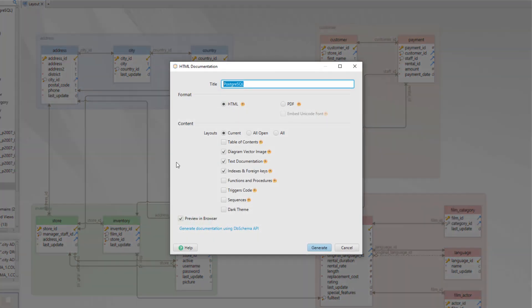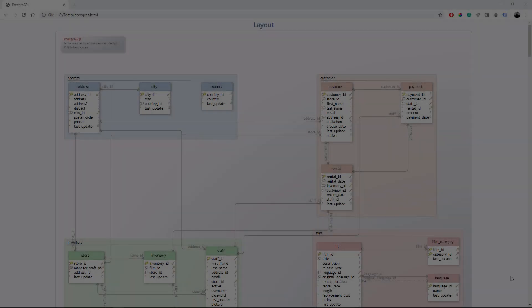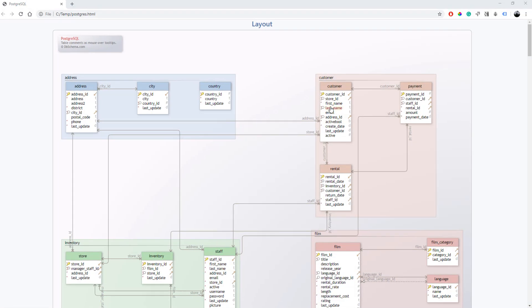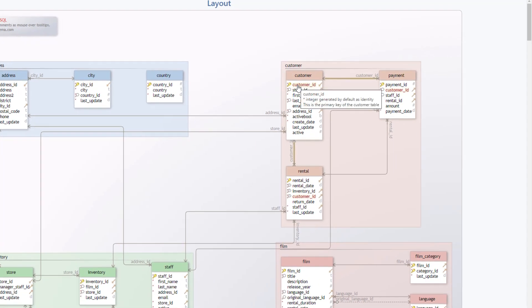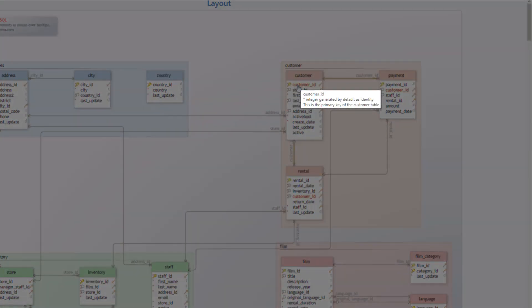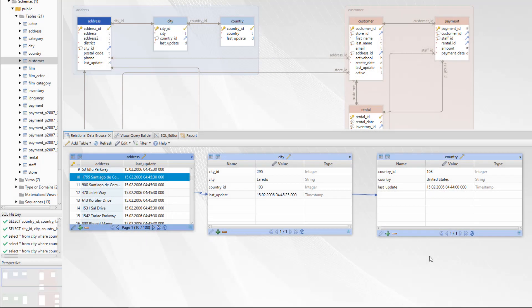DB Schema can generate HTML5 or PDF documentation. You can add comments to tables or columns and callouts. The HTML5 format is interactive and you can read the comments from tables or columns just by hovering.